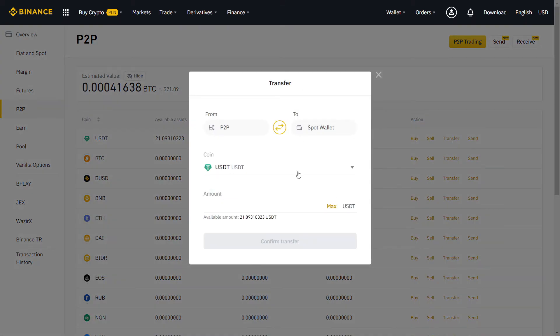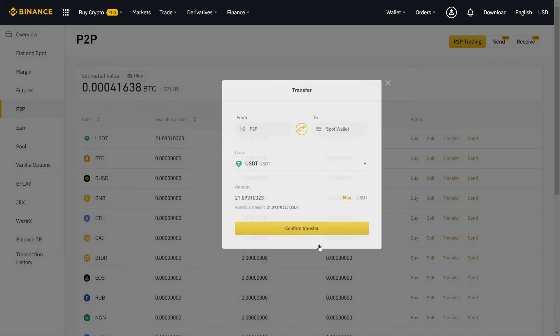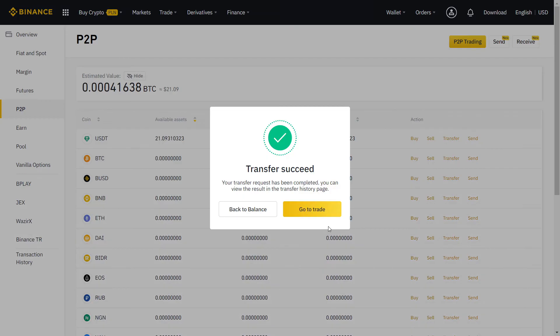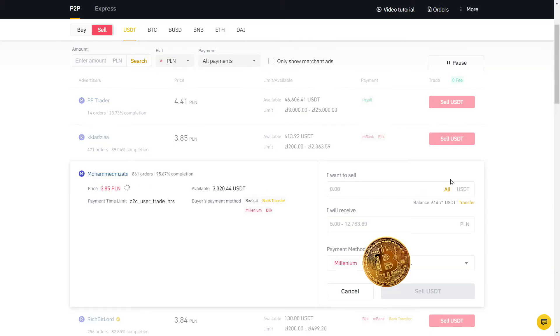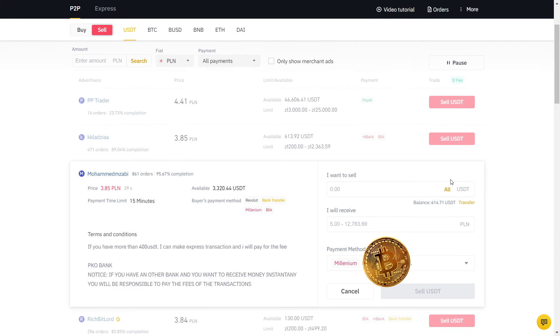Now I have USDT on my P2P wallet and I'm going to sell to my bank account. My bank is Millennium and the actual value is 3.84, so I'm gonna sell at a higher price than the real exchange rate. As you can see, the user has many orders with a high completion rate, so I will sell to him.